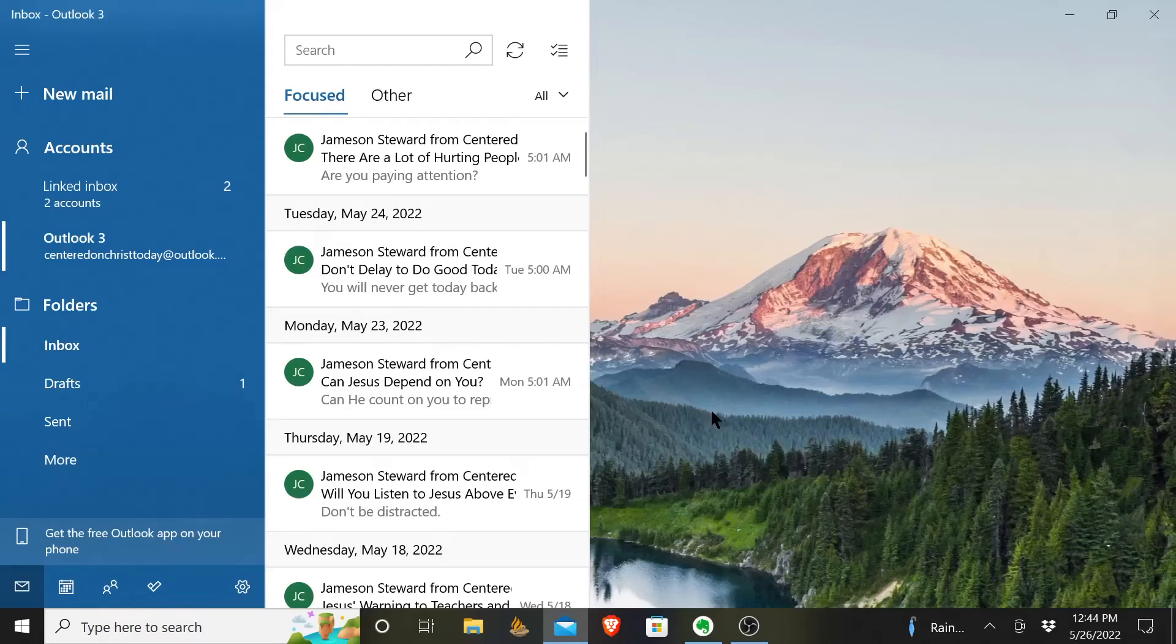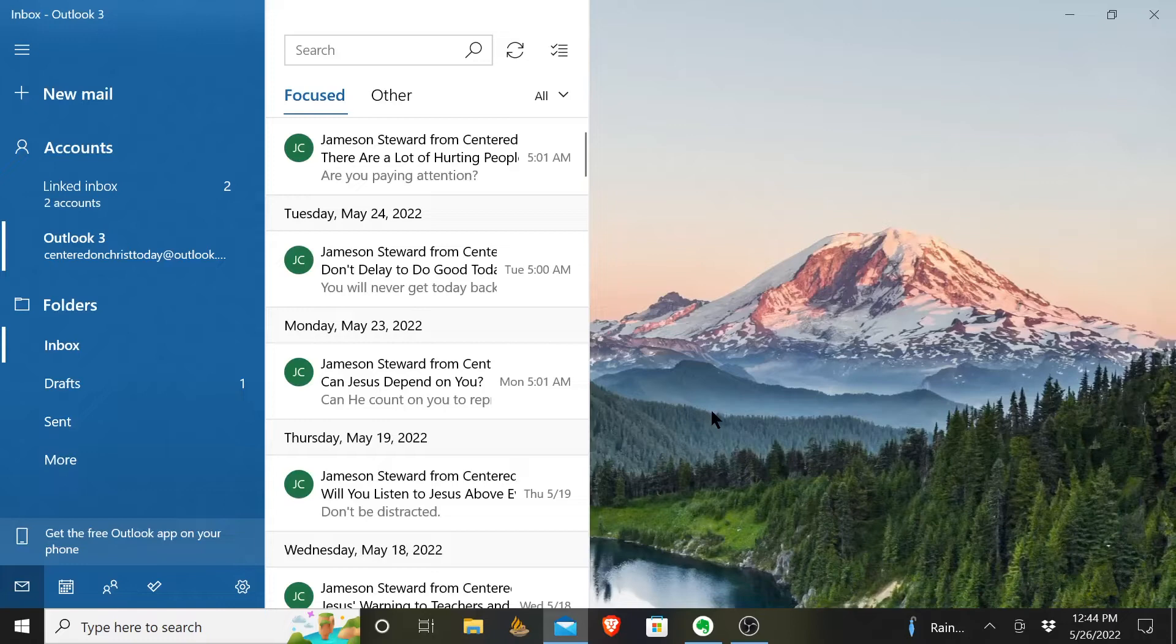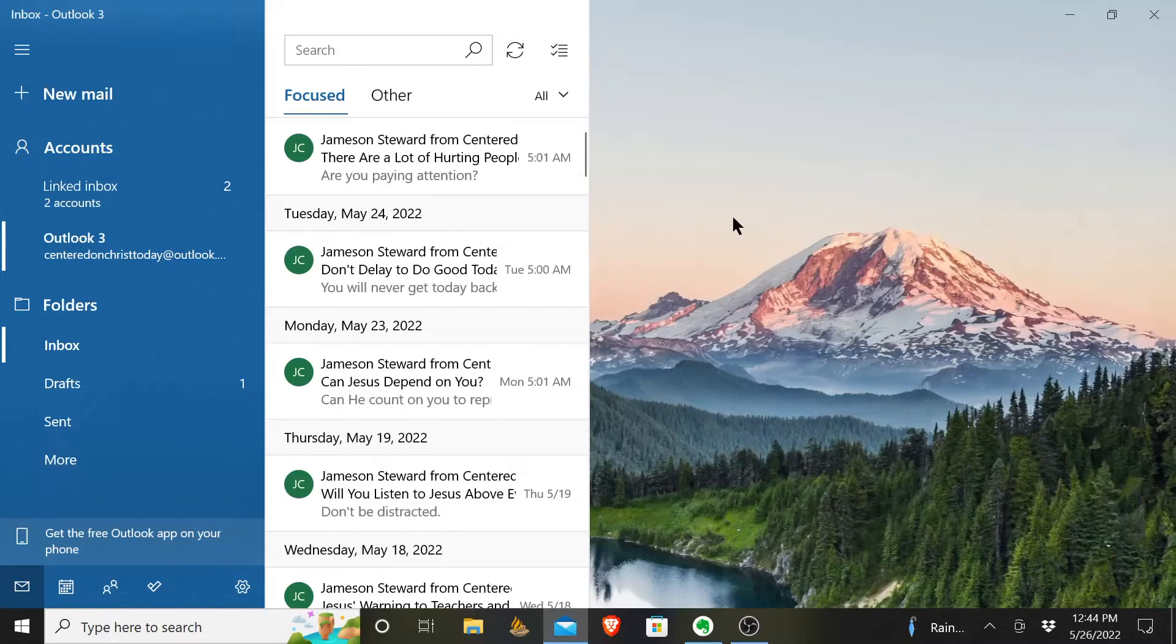Today we're going to be answering your question, how to send an email in Outlook. So I have opened up the email app on Windows and I've logged in to my Outlook account, or one of my Outlook email accounts.